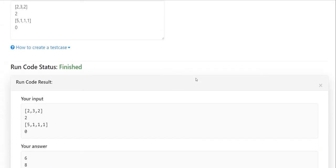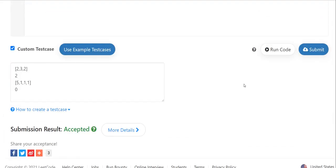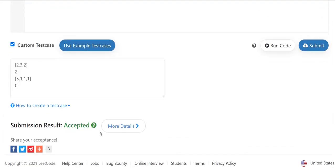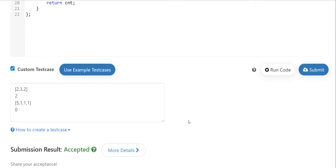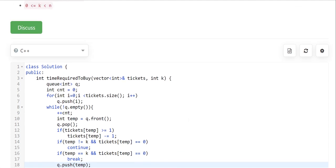Running it on the example test case shows the correct result matching the expected answer. Submitting — the answer is accepted successfully. Hope you got the solution. If you have any doubts, comment below. That's it for this video — see you in the next one. Stay happy, stay safe, and happy coding!